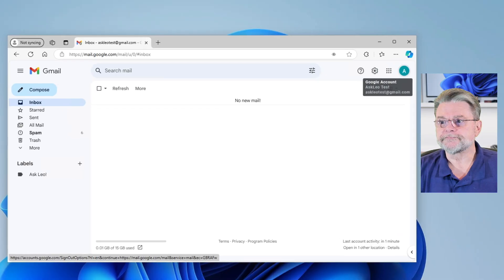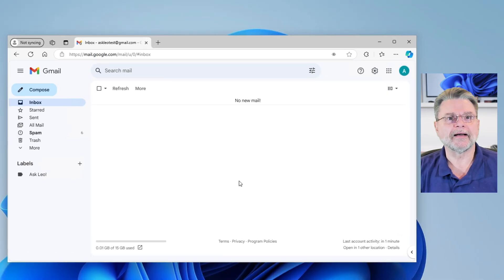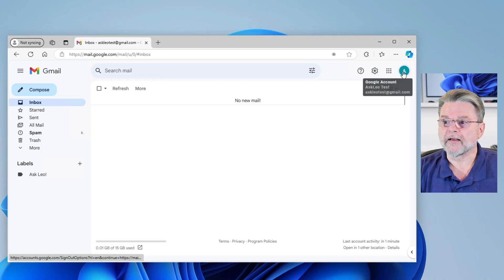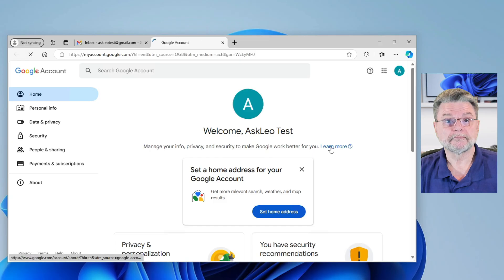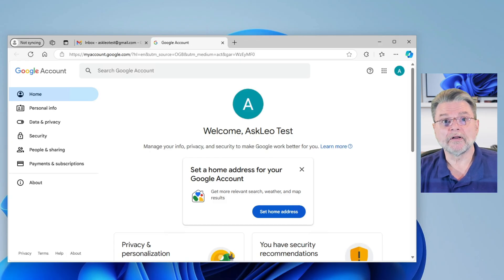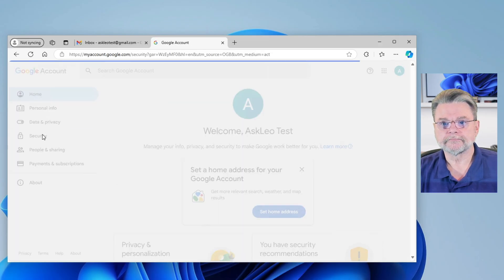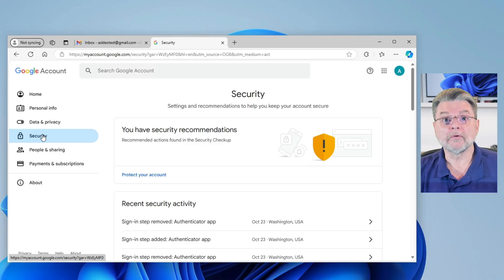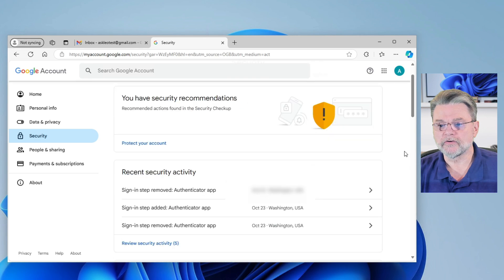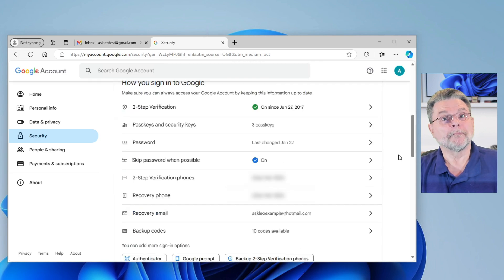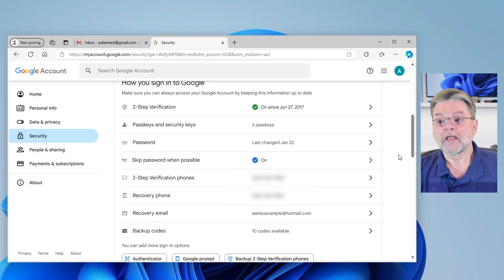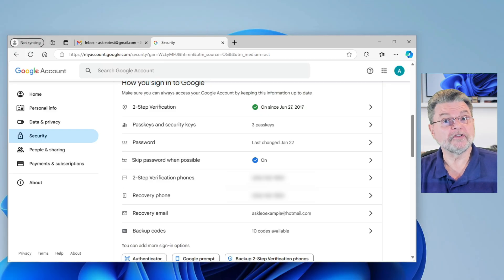Sign into your Google account. You can see here I'm in my Google account for my AskLeo test account. Click on your profile icon and then click on Manage your Google account. On the next page, click on Security. Now scroll down to something that says "How you sign into Google." For this account I've got quite a few options — it's my test account so I'm trying everything — but this is where you need to go.